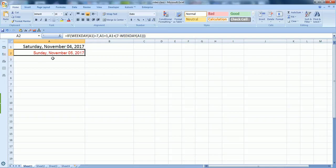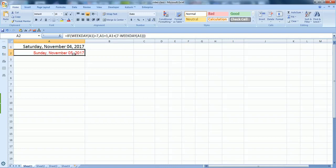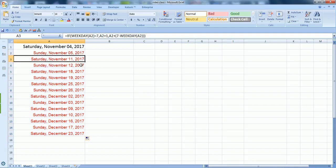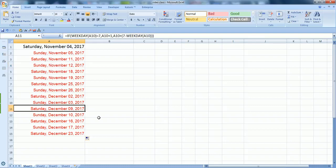As you see, I just typed the formula here and it gives me the date of next Sunday, that is 5th. If I just click and drag in further cells, you will see it automatically showing me the dates of Saturdays and Sundays only.